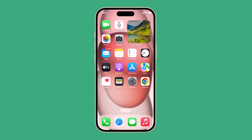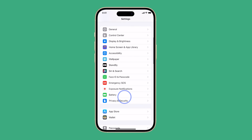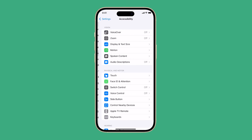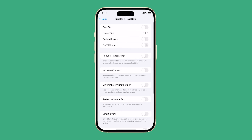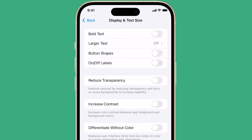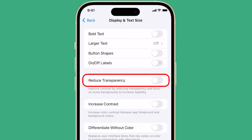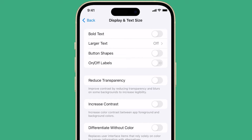Open the Settings app and then tap Accessibility. Tap Display and Text Size. And on the next screen, you should see a bunch of options including Reduce Transparency. Just tap on the switch next to it to enable Reduce Transparency.